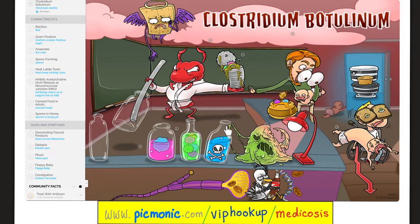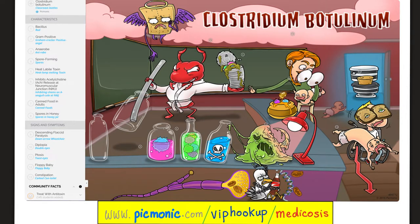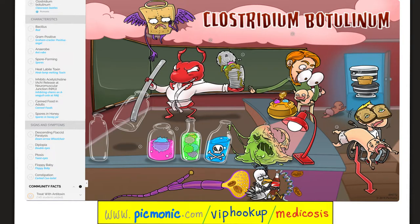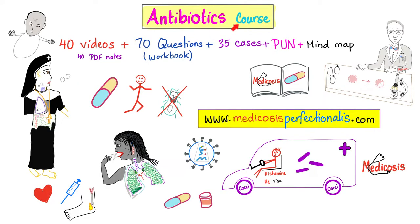Let's review Clostridium botulinum from Picmonic. Clostridium botulinum — here are bottles in a classroom. It is a rod or bacillus, gram-positive, anaerobic, and spore-forming. The toxin is heat-labile and inhibits the release of acetylcholine from the presynaptic neuron. Adults can develop botulism from compromised canned food; children can get it via honey spores — infant botulism. You can also get it by inhalation or wound infection. Symptoms include ptosis, diplopia, descending flaccid paralysis, floppy baby syndrome, and constipation.